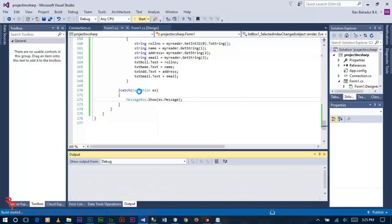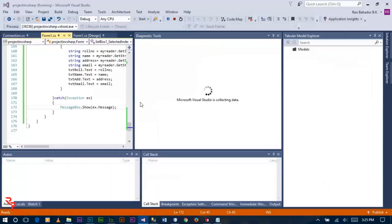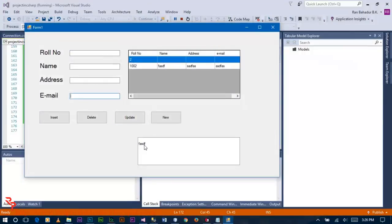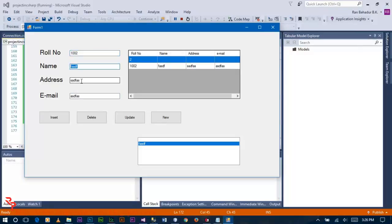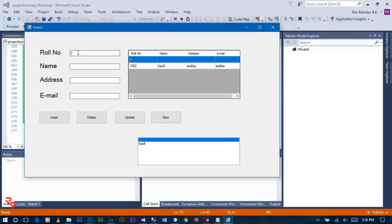Save and run the project. Double-click on the name in the ListBox — you can see the roll number, name, address, and email are all populated in the text boxes. If you double-click on the entry with no name, only the roll number appears because no name, address, or email is stored in the database for that record.